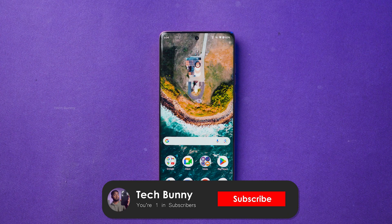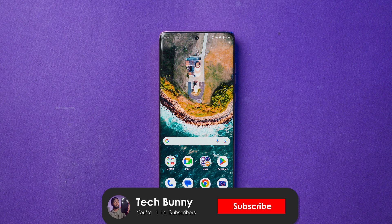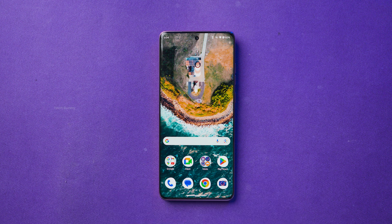Don't forget to like and share this video so it can reach more Motorola users like you, and make sure to subscribe for more tips, tricks, gadget guides, and tech reviews coming up on this channel.